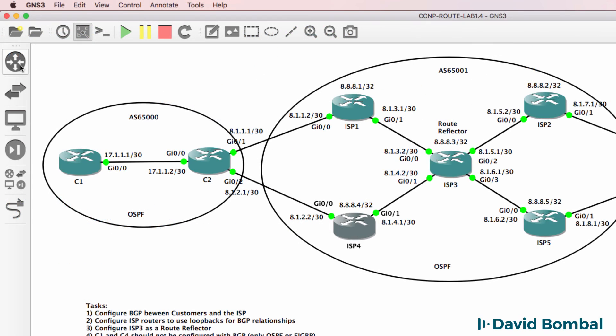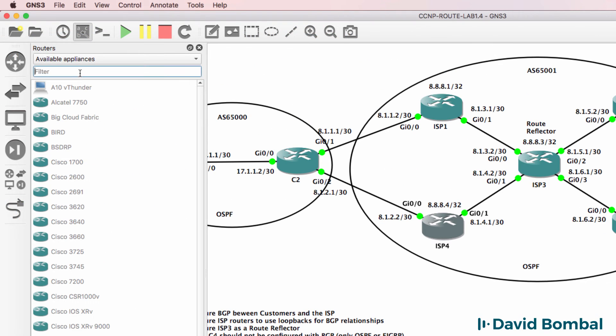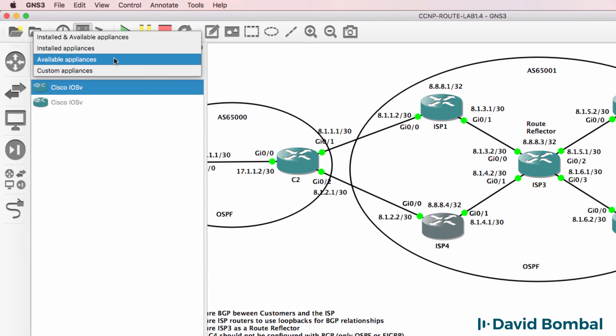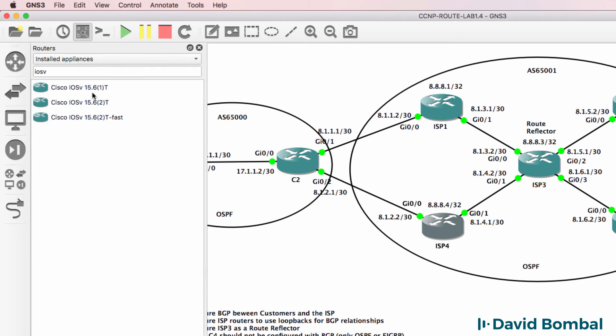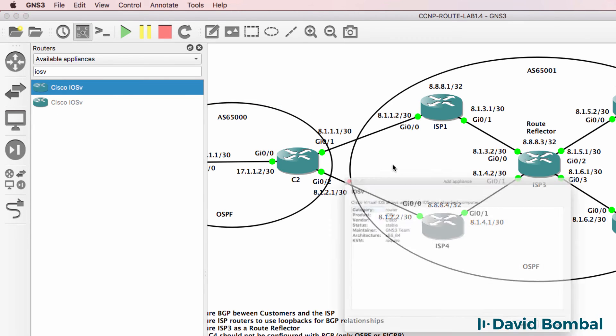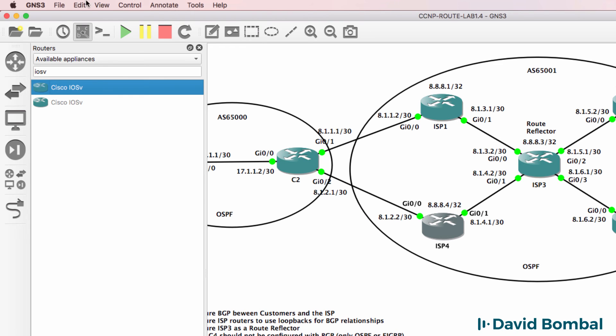Under routers available appliances, make sure that you've got IOS V installed. Under installed appliances you should have an IOS V router. If you don't, under available appliances add an IOS V router to your GNS3 topology.